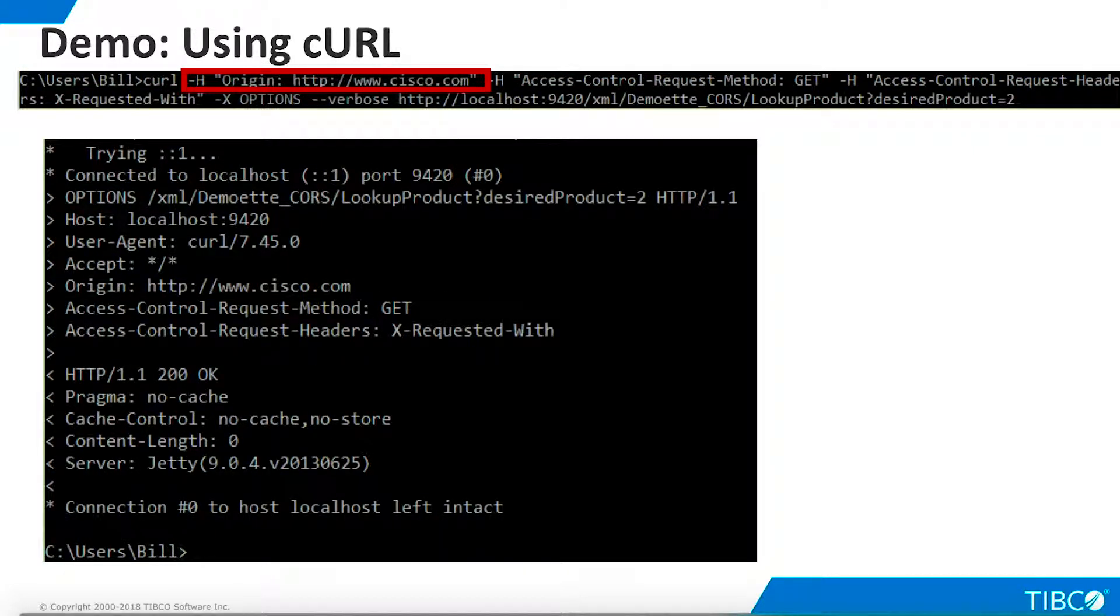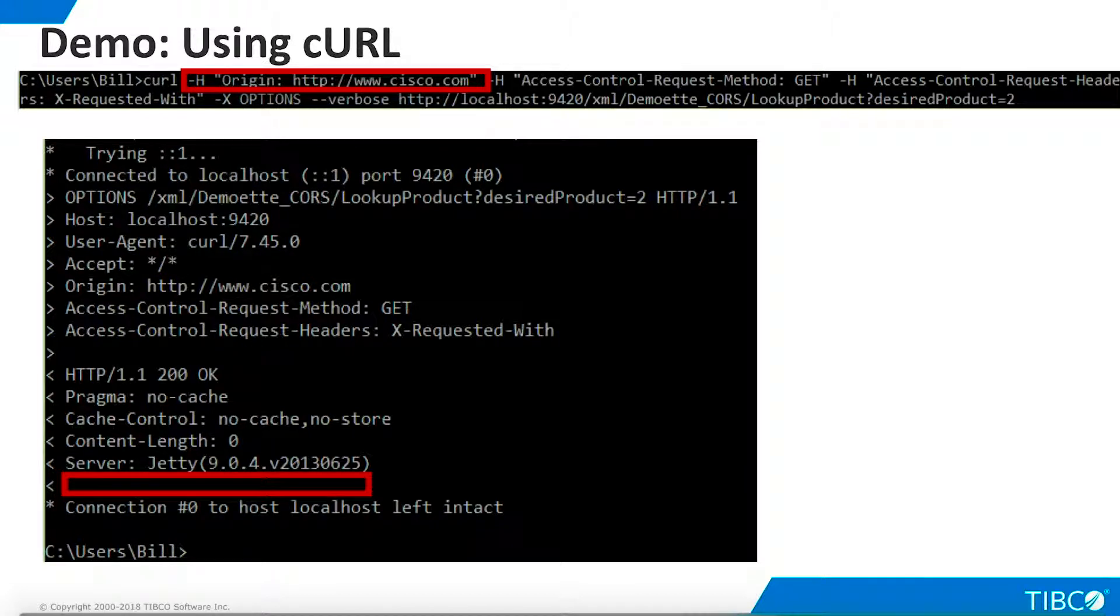Now let's try an invalid request. We specify an origin of Cisco.com, which is not on the permitted list of domains in our TDV configuration. This time, TDV does not return any header information, indicating that our request is invalid and will be denied.